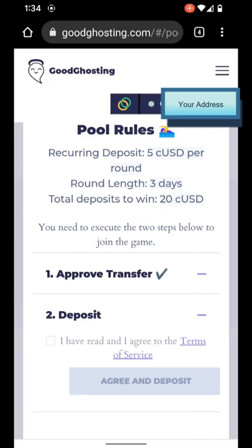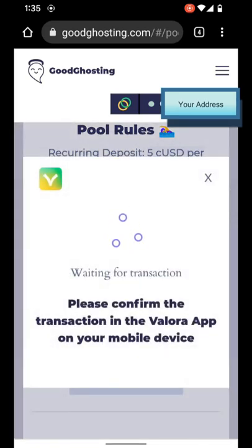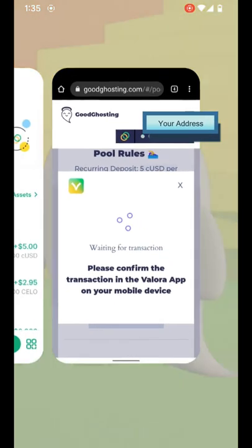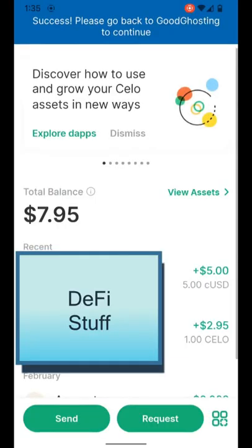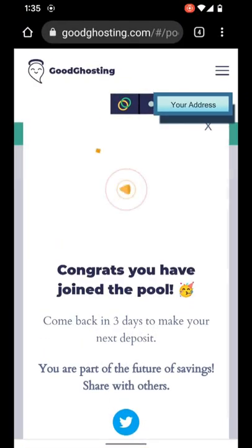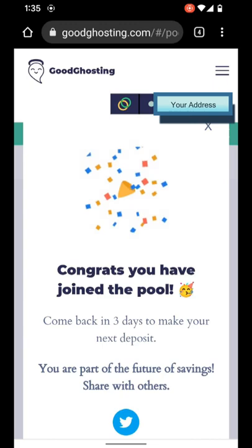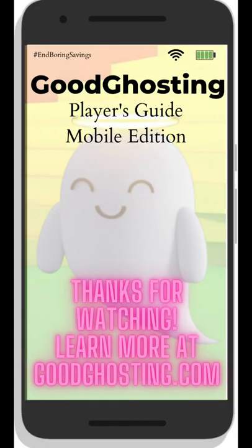We can now make the deposit. You do have to check the box for 'I have read and I agree to the Terms of Service' in order to make the deposit. Once you've ticked that box for the Terms of Service, you can then hit Agree and Deposit. Again, we get the prompt to please confirm the transaction in the Valora app on your mobile device. Again, another pending transaction on the Valora app prompted by the Good Ghosting website — we'll allow. Success! Please go back to Good Ghosting to continue. And just that easy — congrats, you have joined the pool using the Valora Mobile Wallet app. Congratulations again on mobilizing your saving strategy and using Good Ghosting to help find your way to end boring savings.